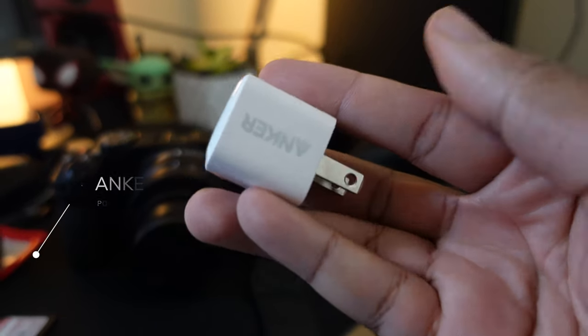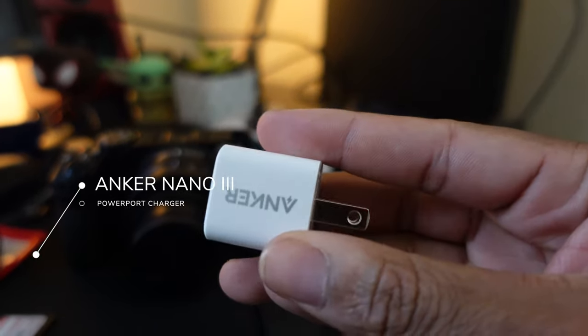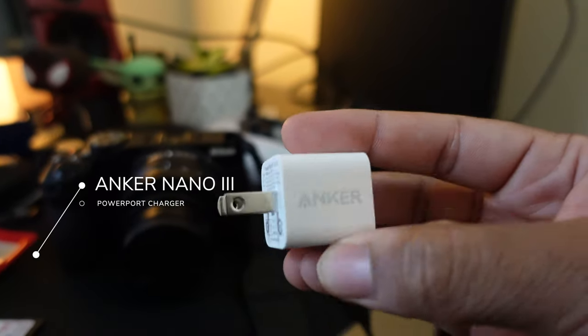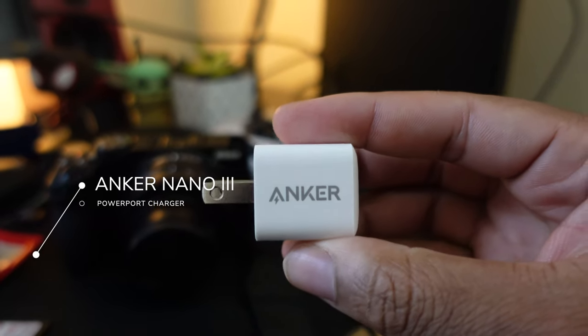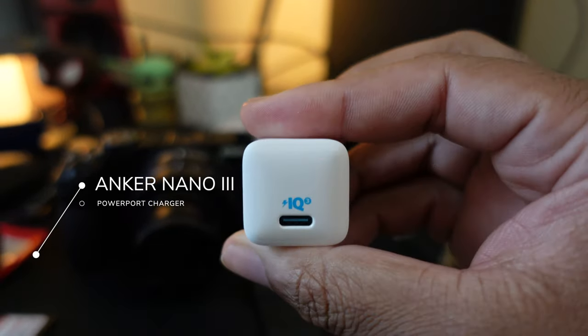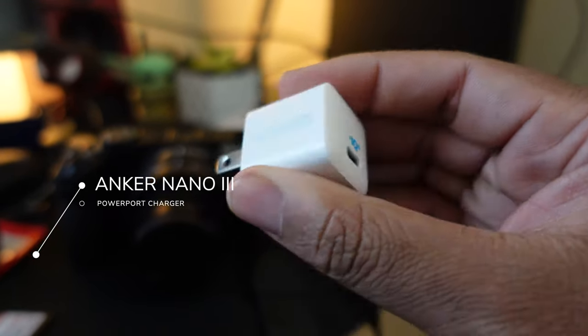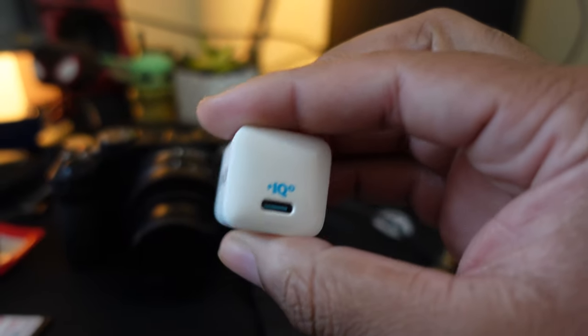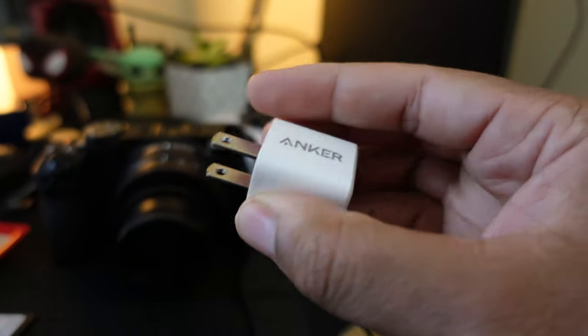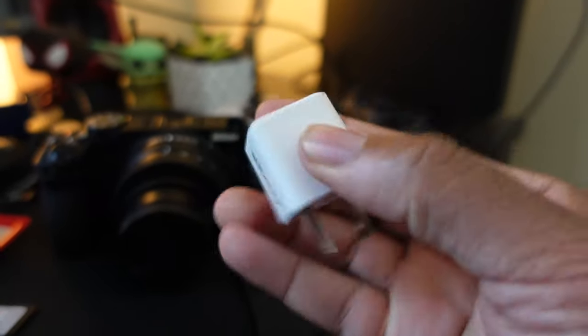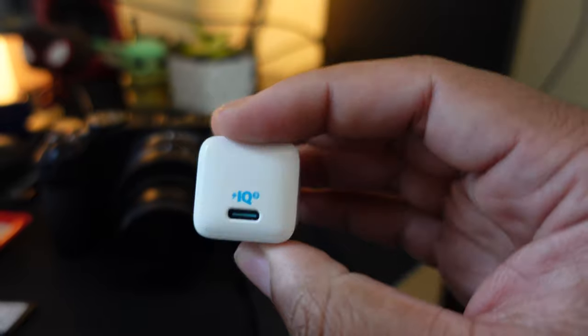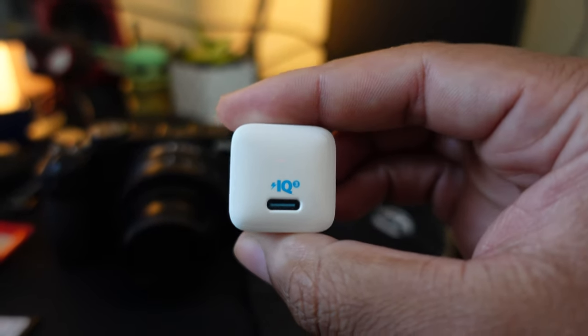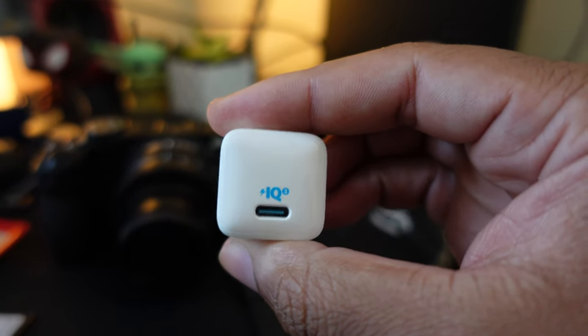which is the Anker charger, fast charger. I think this is like the 30, 20 or 30 watt nano. And that's all you need.